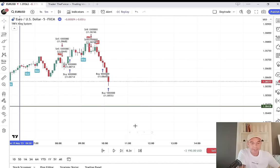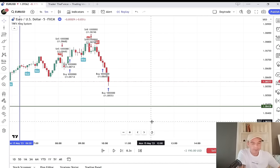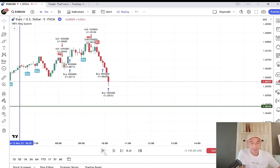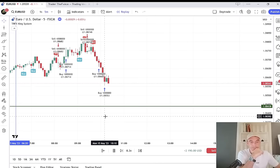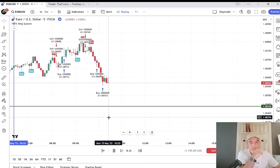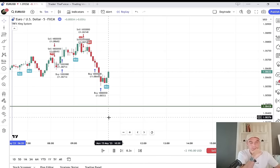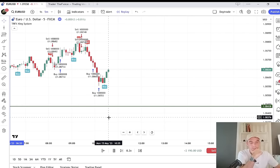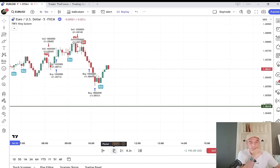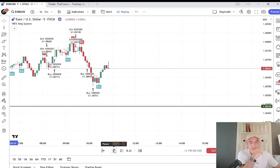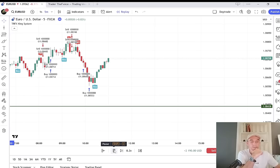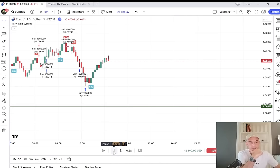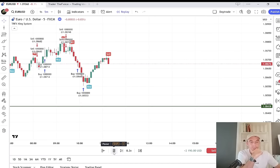Hit play and wait for another sell signal. Remember, around 12 to 1 or 12 to 2 is the lunch hour, so once it gets to 12 o'clock we want to stop trading the European session and wait for the US session. We're tracing back up and a sell is going to happen. This could be our next sell — wait for the candle to close, because this could stall here.